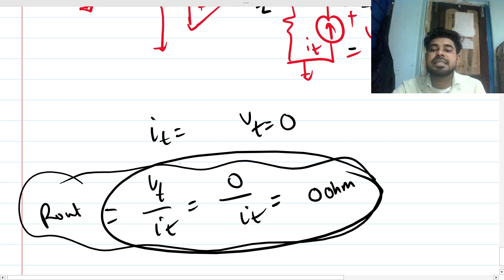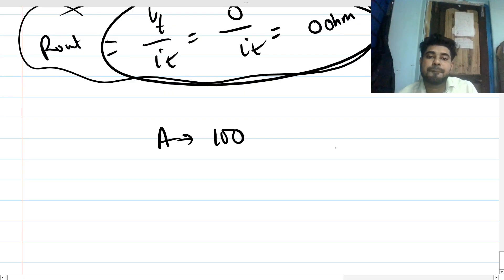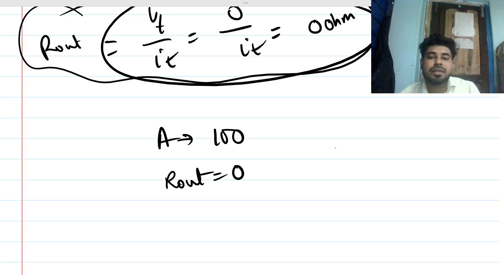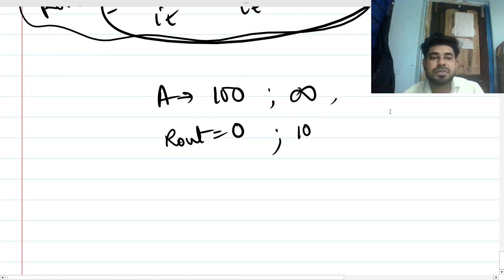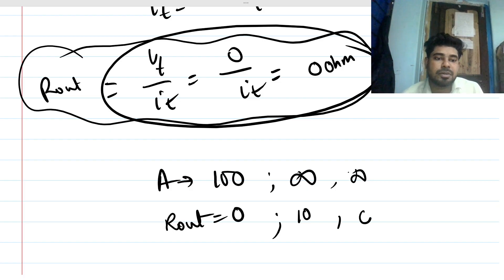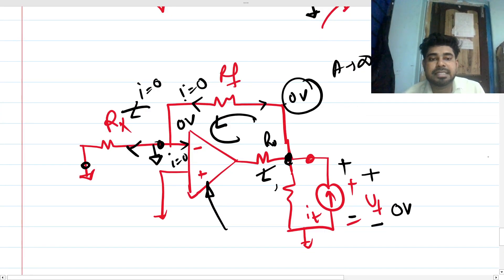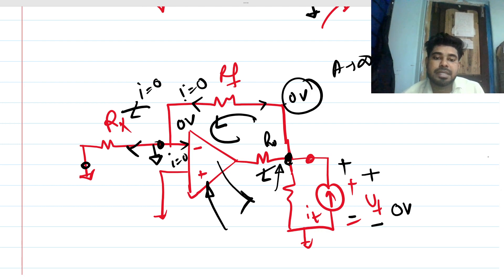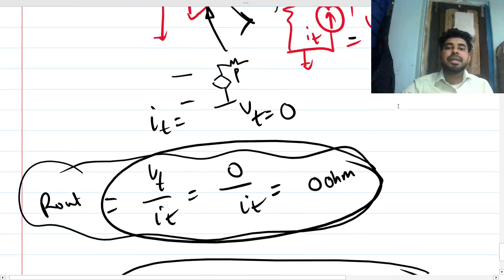Here's a task for you. Consider four combinations of op-amp parameters: gain = ∞ with output impedance = 0; gain = ∞ with output impedance = 10 Ω; gain = 100 with output impedance = 0; gain = 100 with output impedance = 10 Ω. Apply each combination to this circuit and determine what R_in and R_out will be in each case. This internal op-amp output impedance is the R_out we deliberately place inside the op-amp model. Good luck!